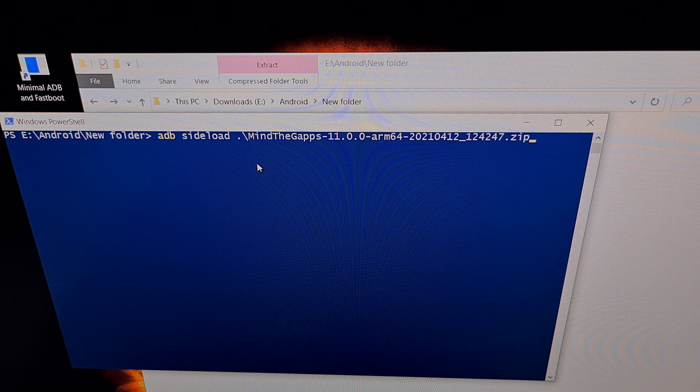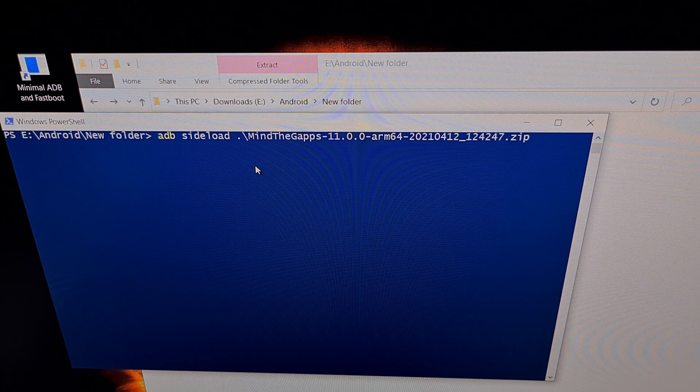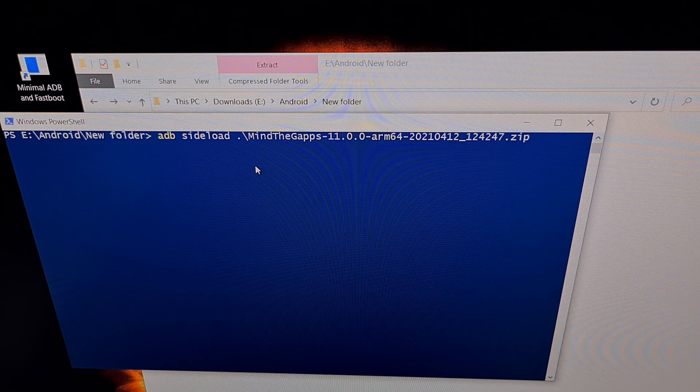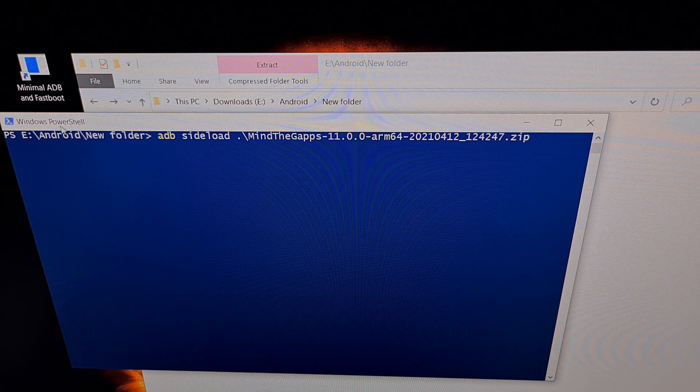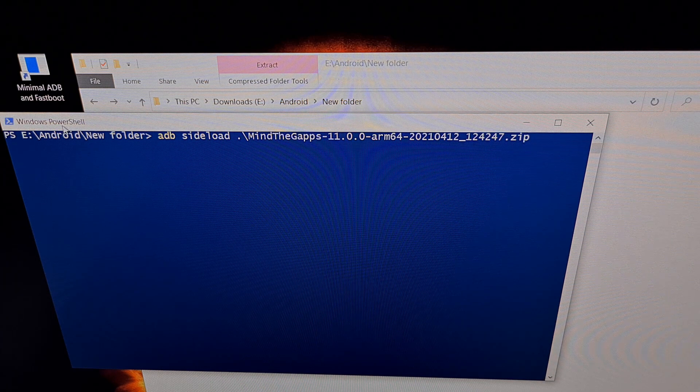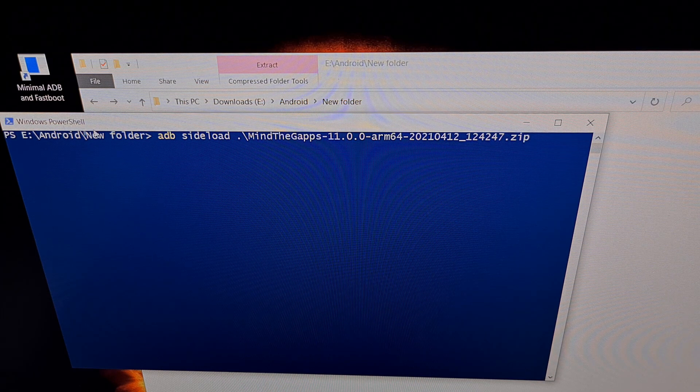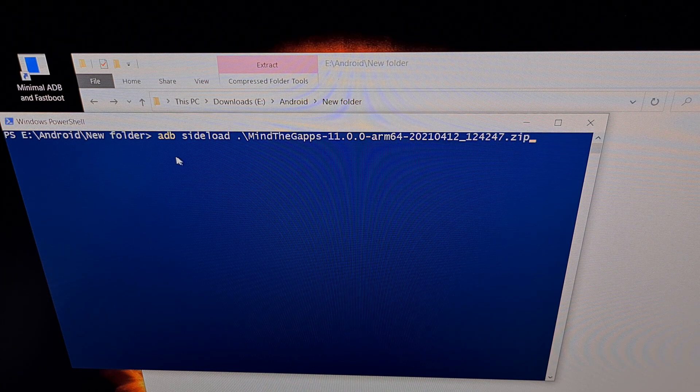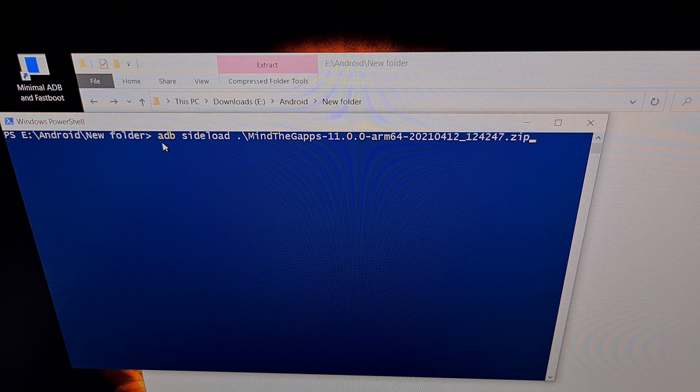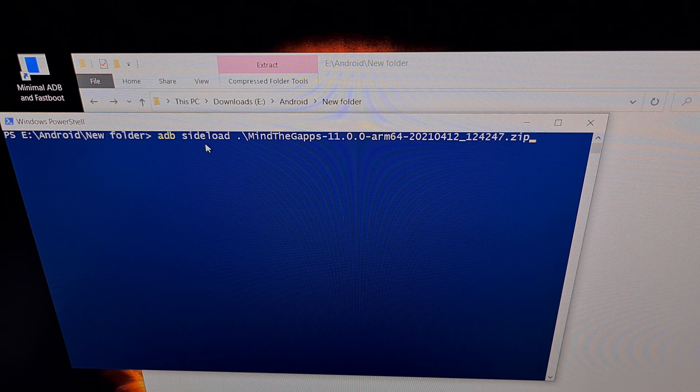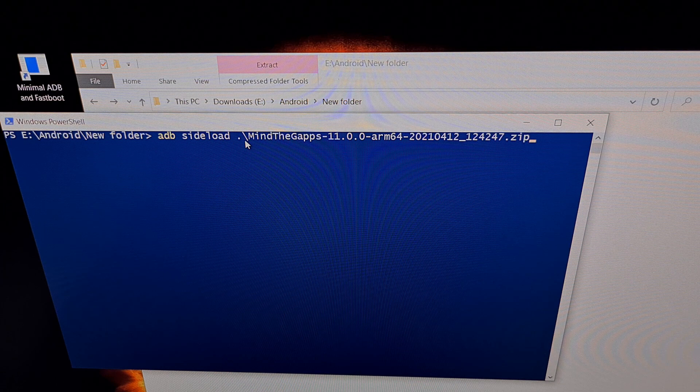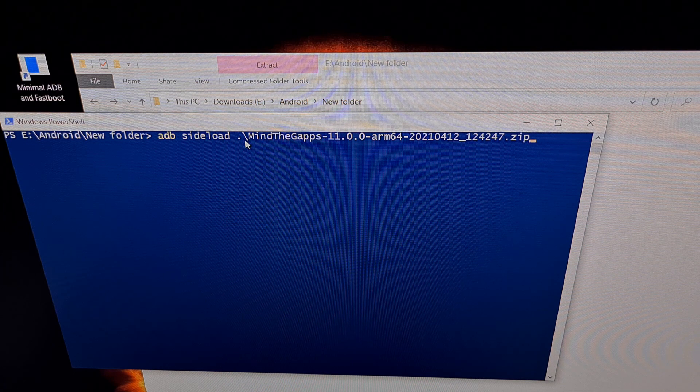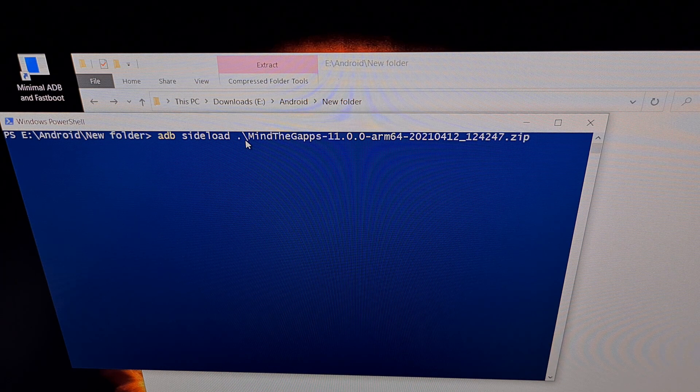Once those files are in the same folder, we can then open up a command prompt, a Windows PowerShell, or a terminal in the same folder. And then we type out the command ADB space side load space, whatever the file name you want to manually flash.